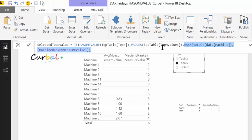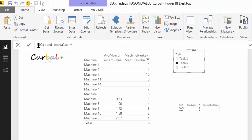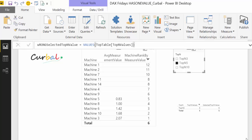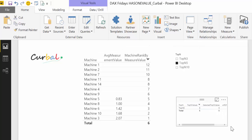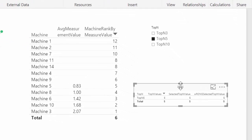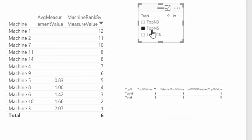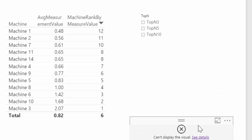When I have one value selected, there's no problem. But when I remove the selection, we get the error: 'A table of multiple values was supplied where a single value was expected.' We didn't guard for multiple values, and that's why we get the error. If we have a single value selected it works, but without one we get that horrible error message.